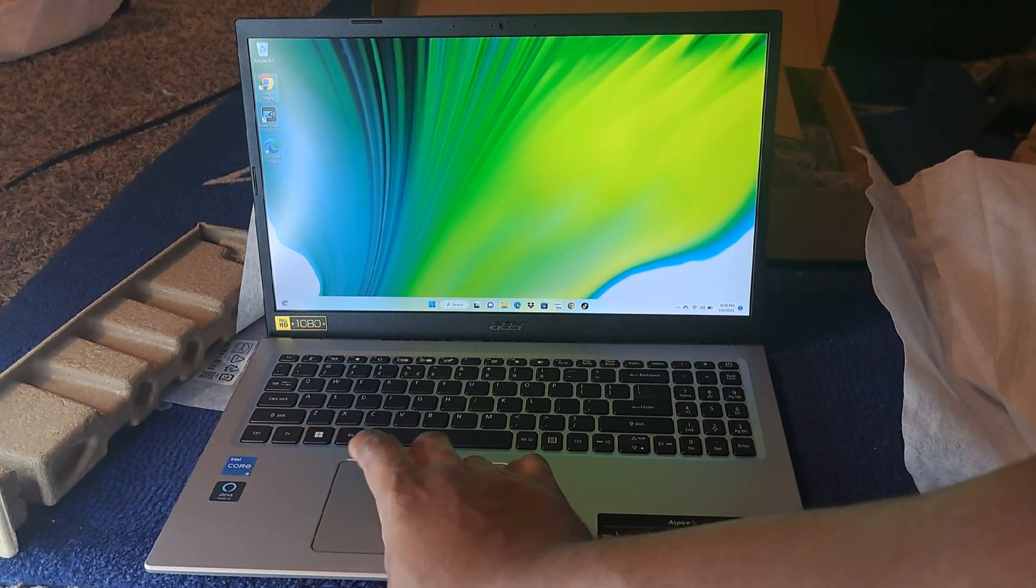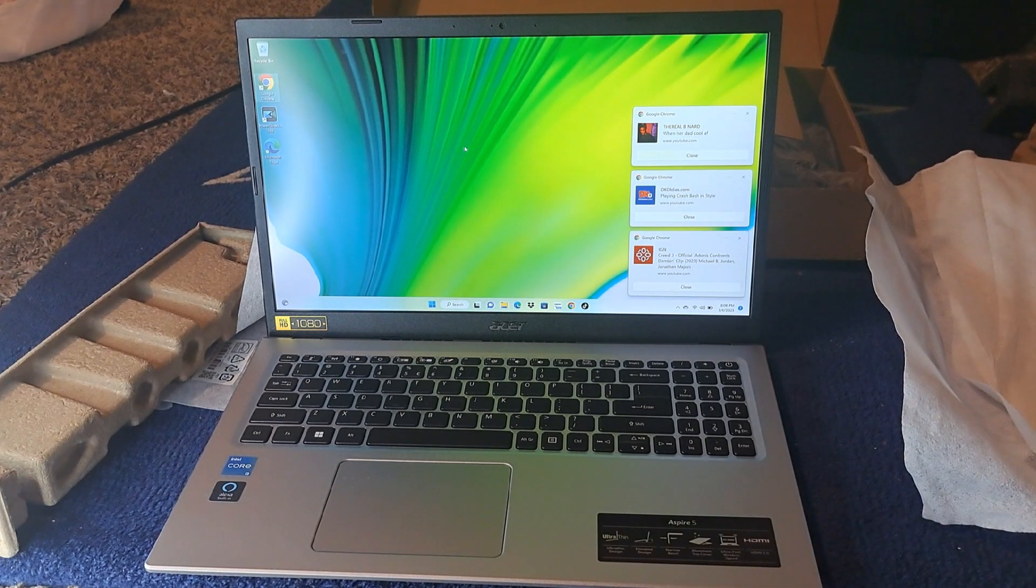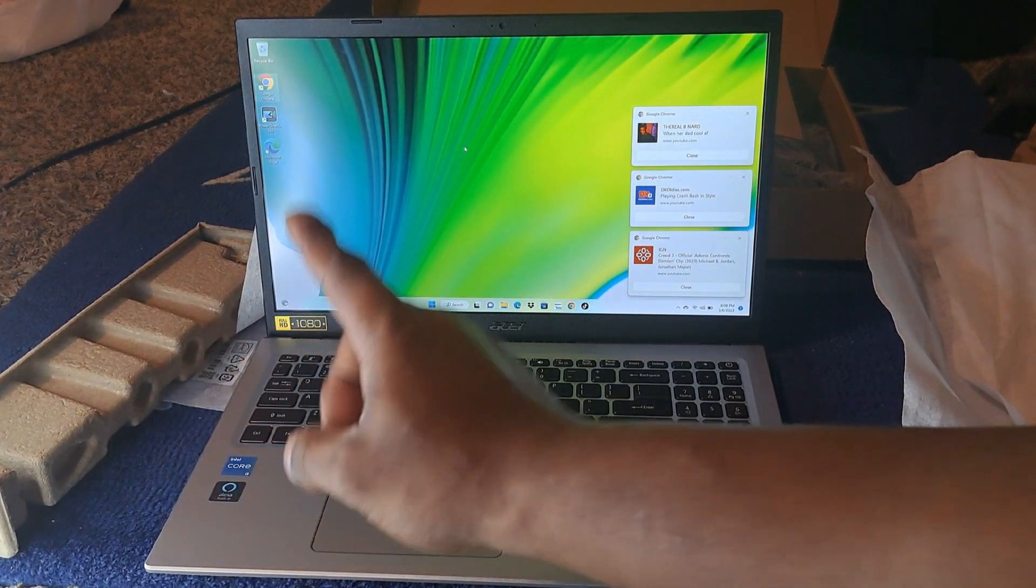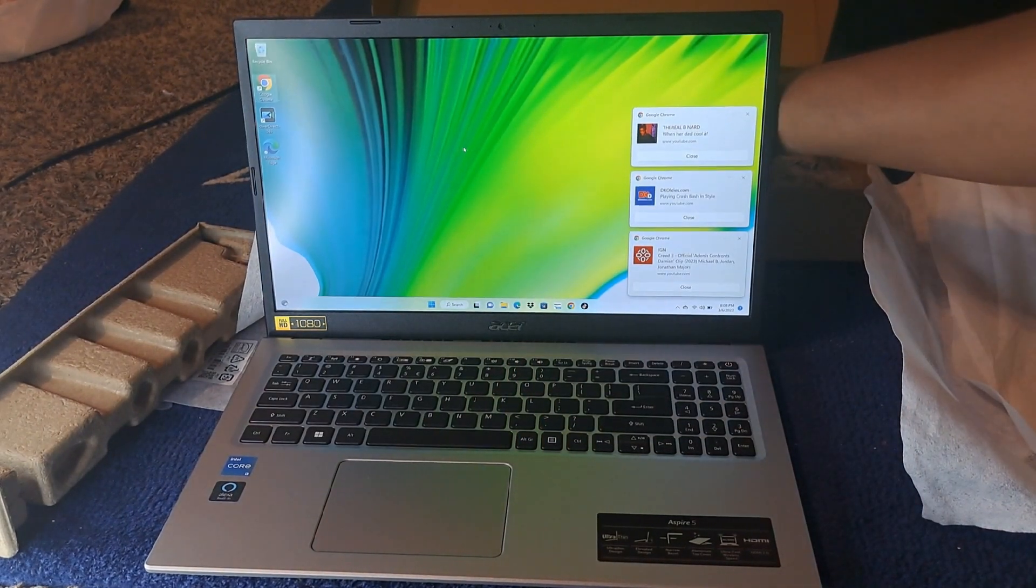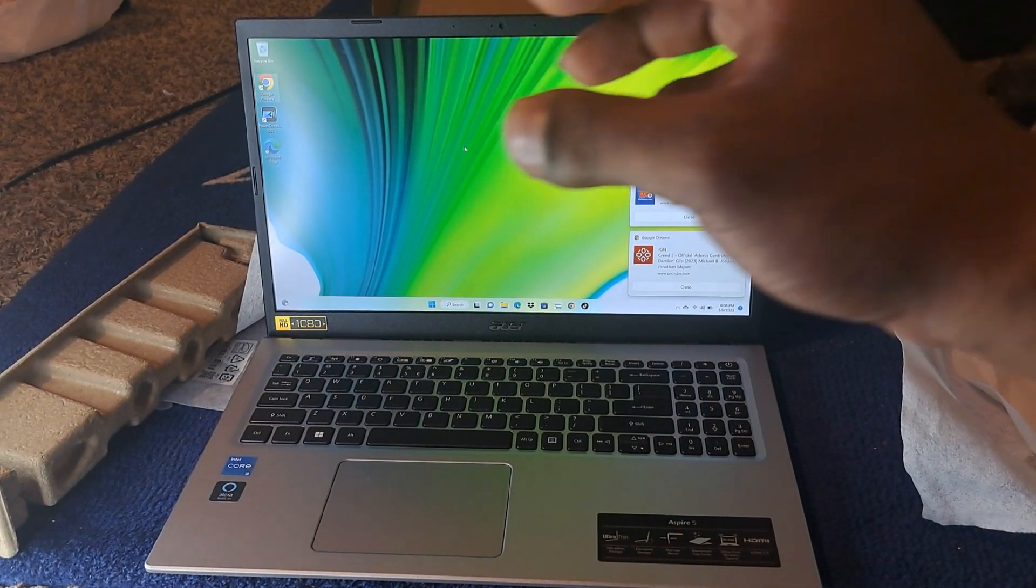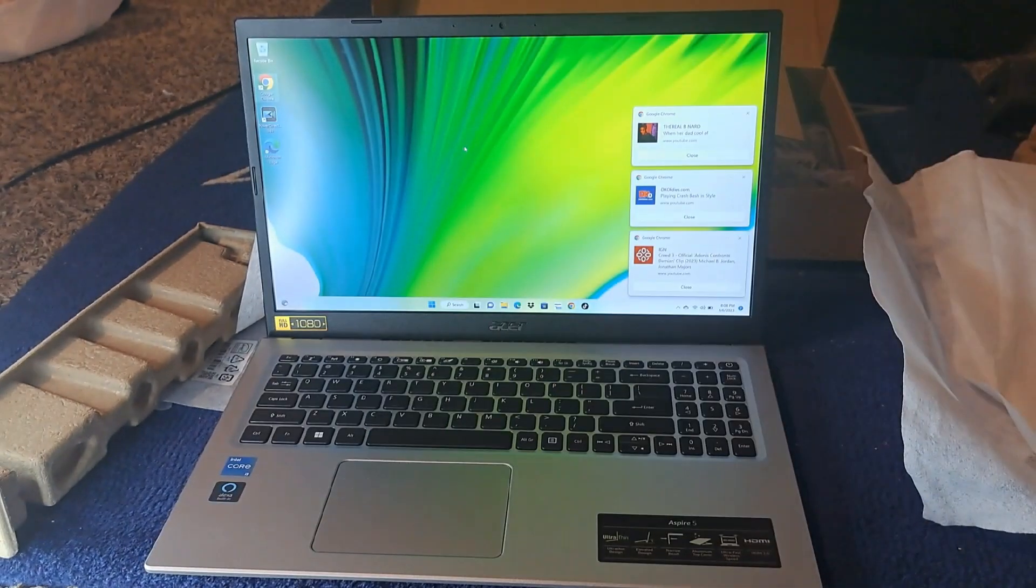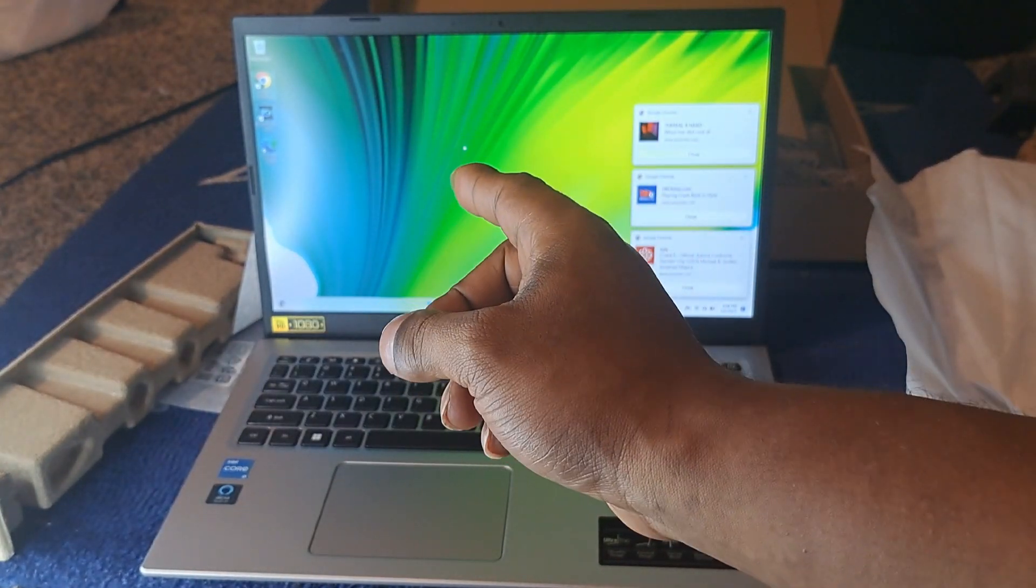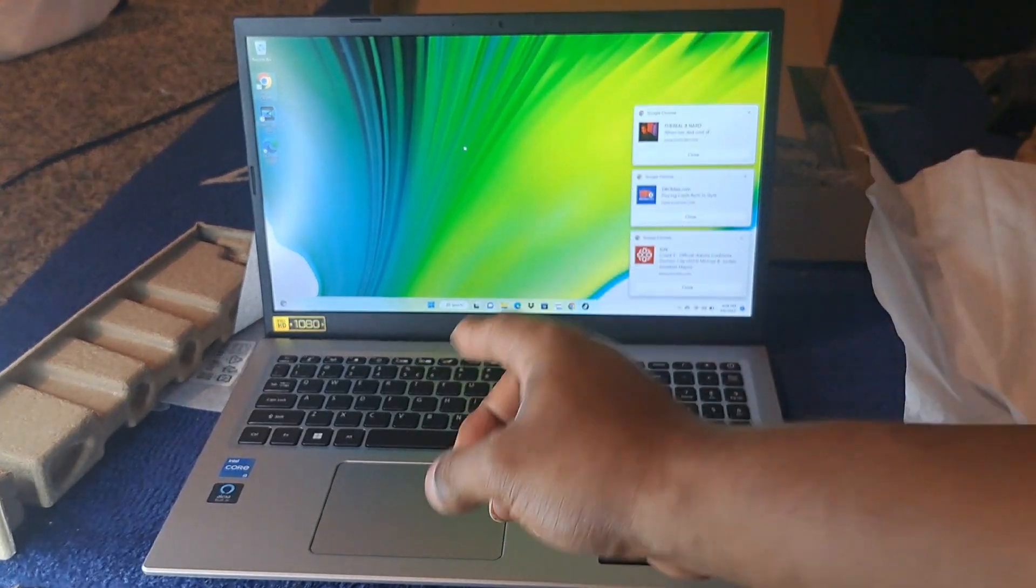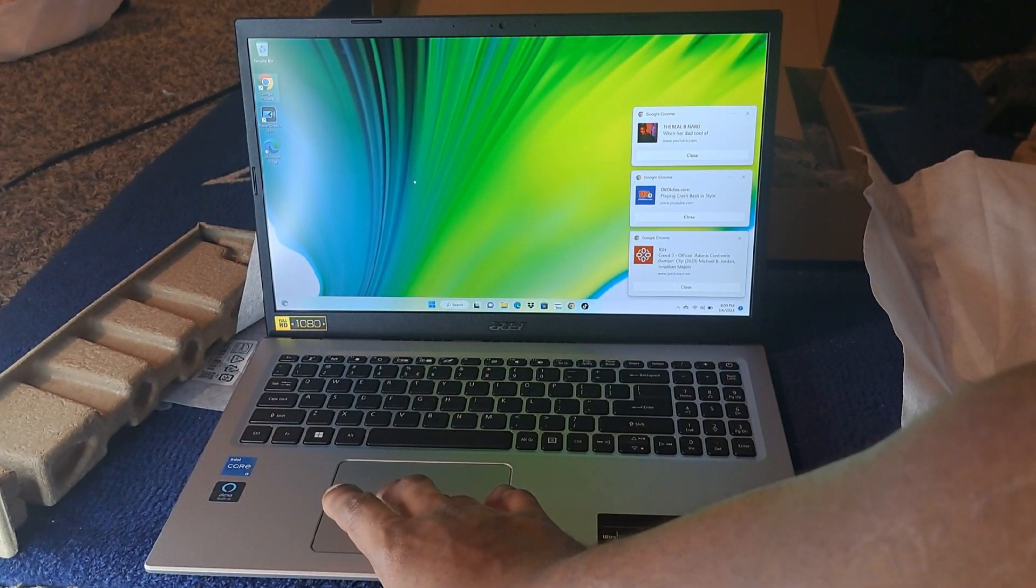Mainly this video was to show you guys what comes inside the Acer Aspire 5 box. Like I said, it comes with your power cable, HDMI cable, and you also get an extra USB extender cable. That's pretty cool.